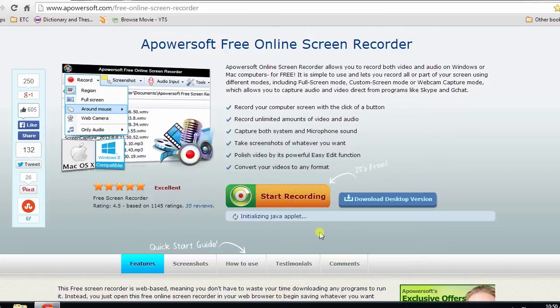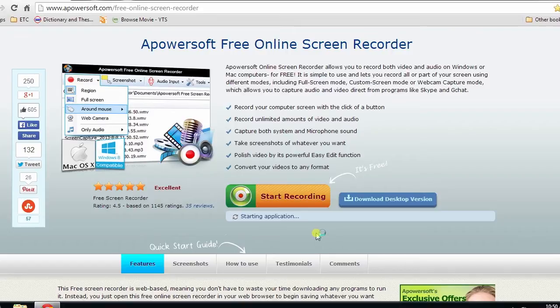Wait till the Java applet is loaded. When the applet loads completely, a recording tool will appear.